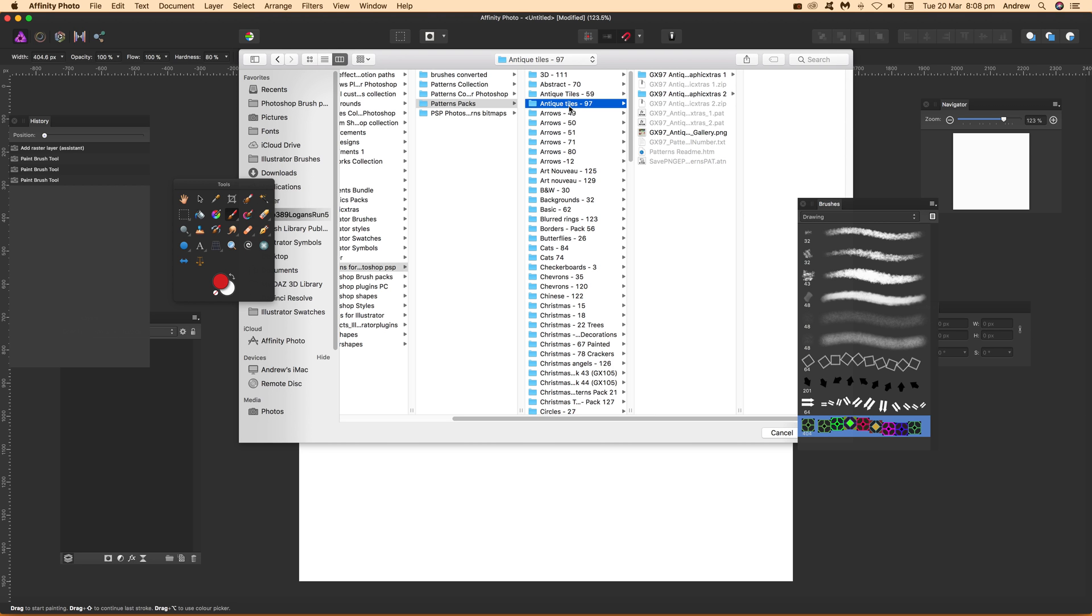As long as they're nice and colorful, then you can fill them. Obviously you could fill it with just grayscale designs, but I think nice colorful ones are quite good as well.